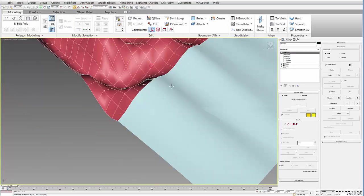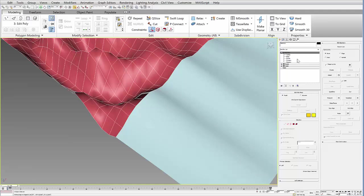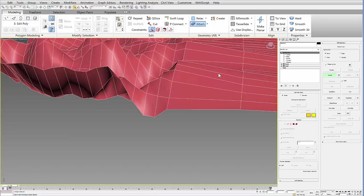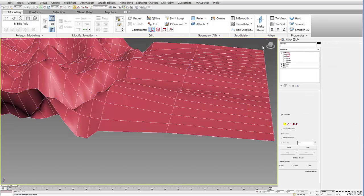And then all you have to do is select the original edit poly, go to an edit poly modifier, and then hit attach, and attach your new geometry to that edge.